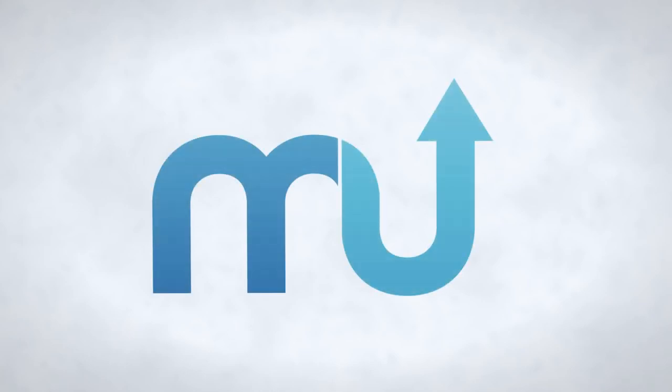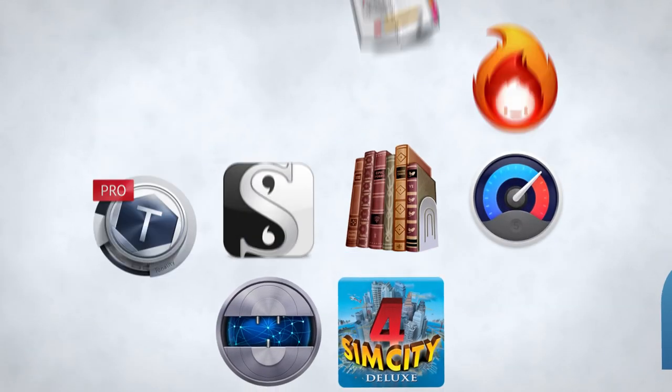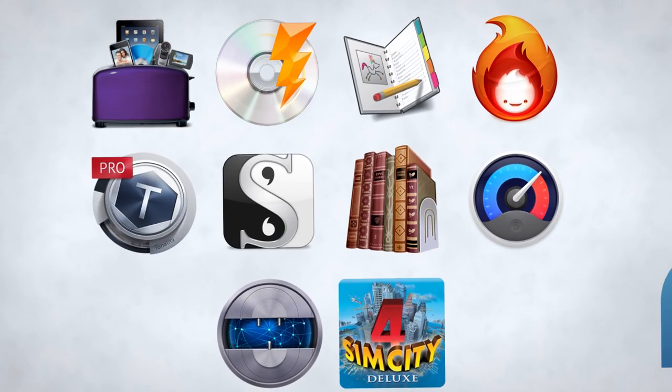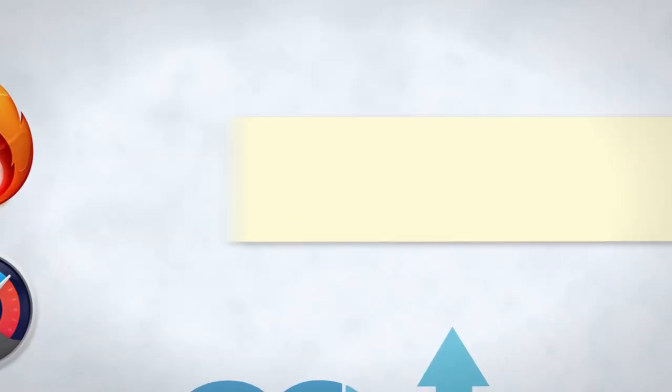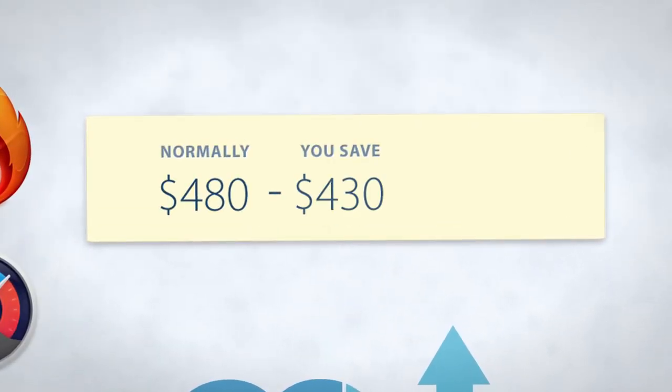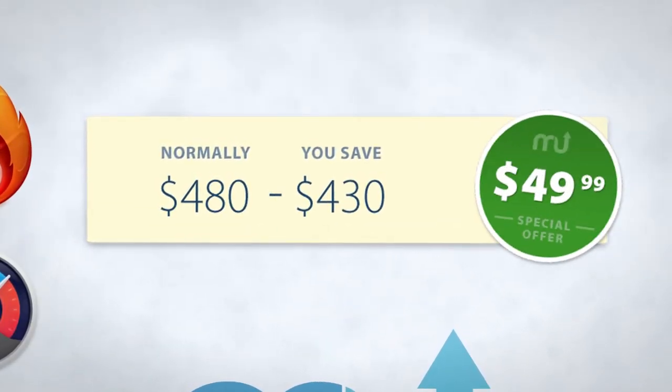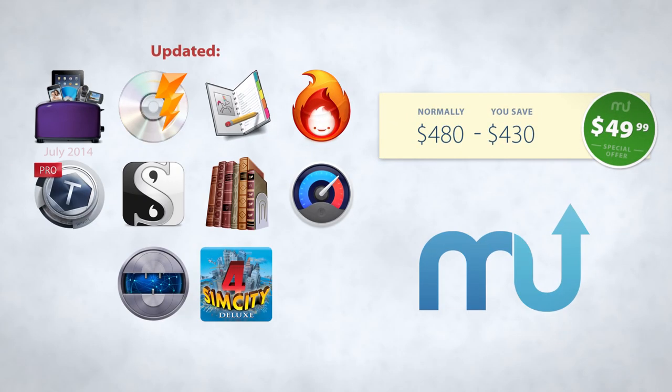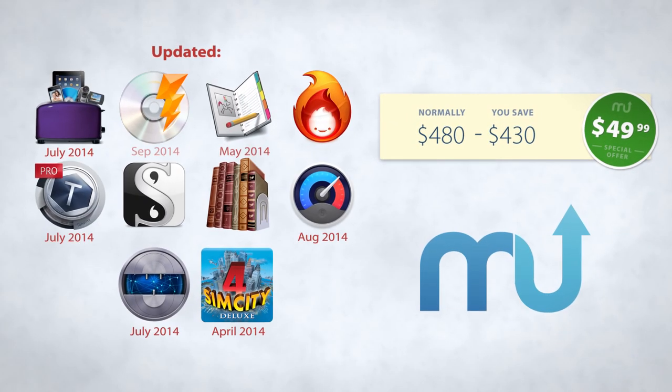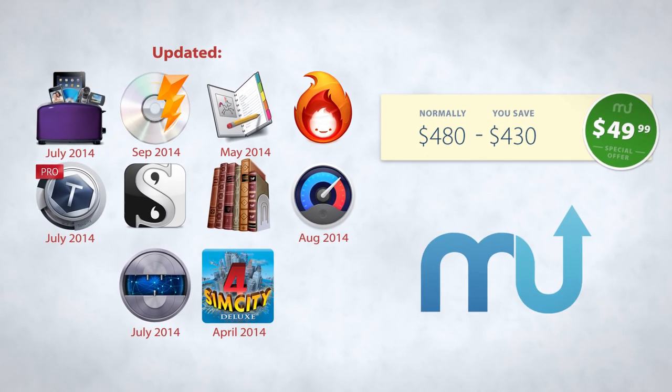MacUpdate is proud to unveil our first bundle of the year, packed with premium Mac apps you'll never again be able to own for such a low price. Newest versions of all the bundled titles are included, many of which have received major upgrades in just the last few months.